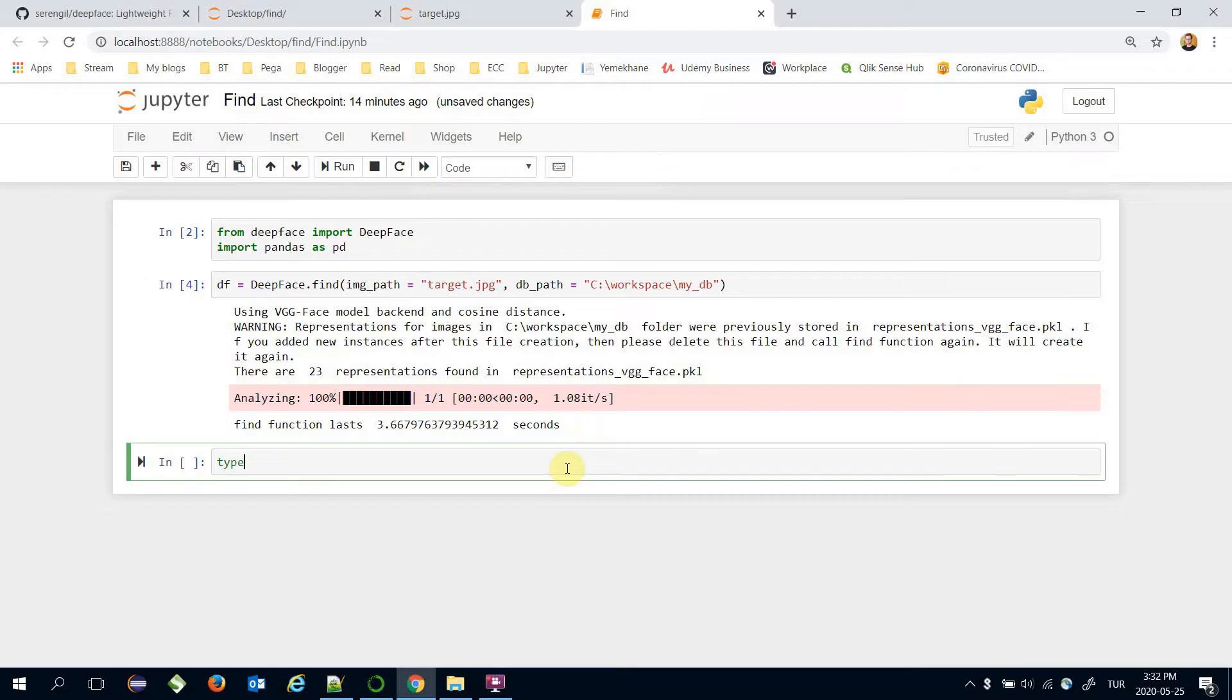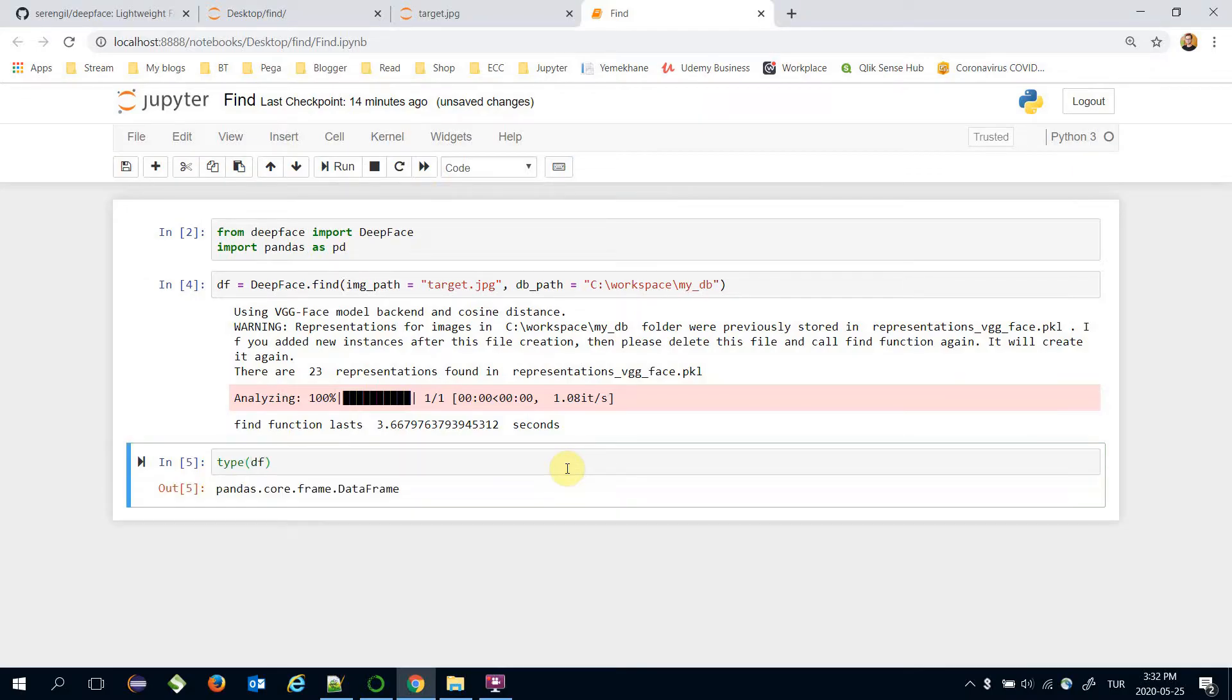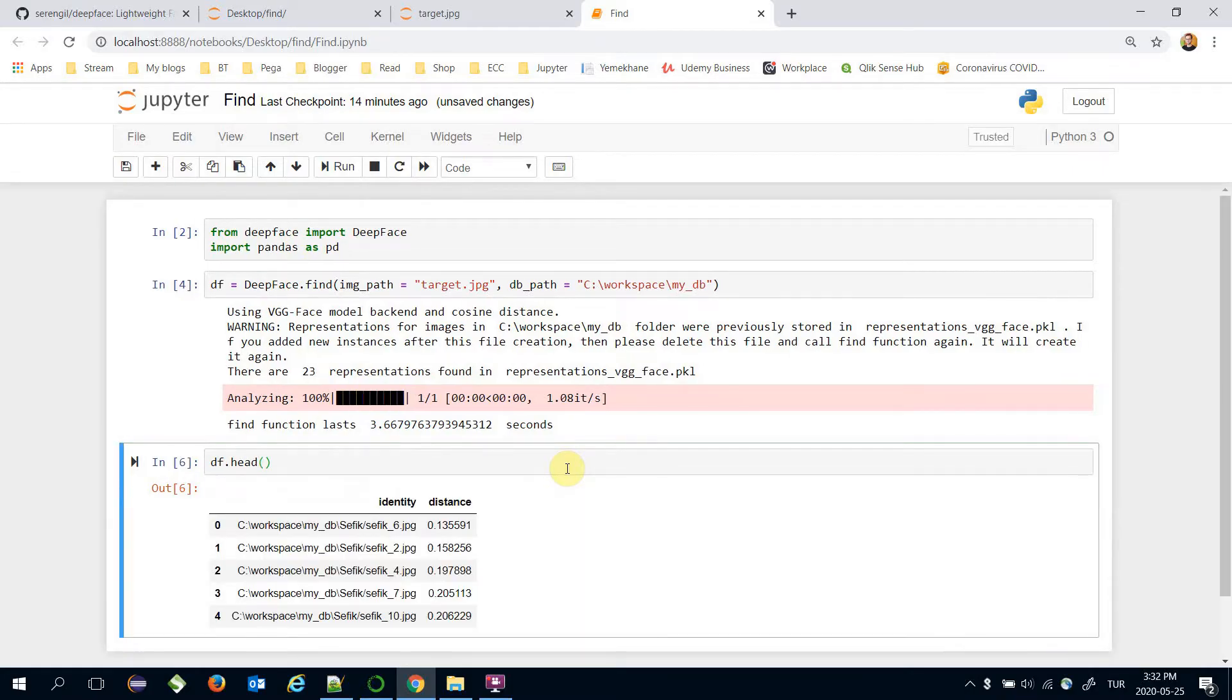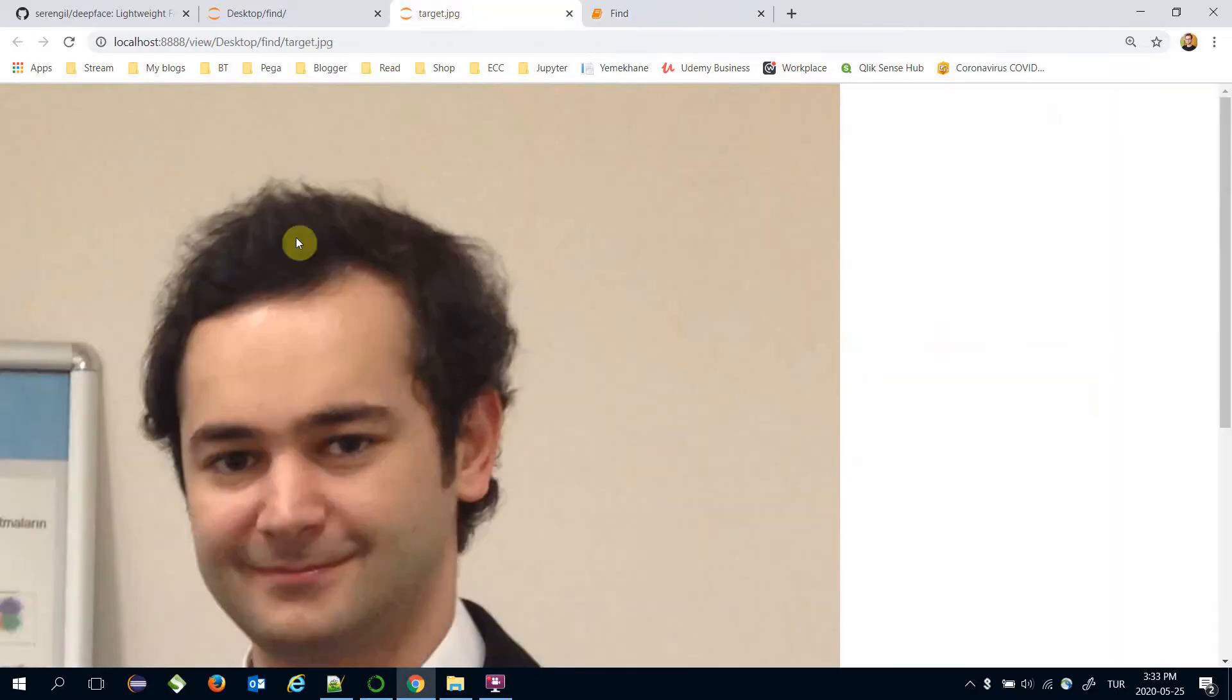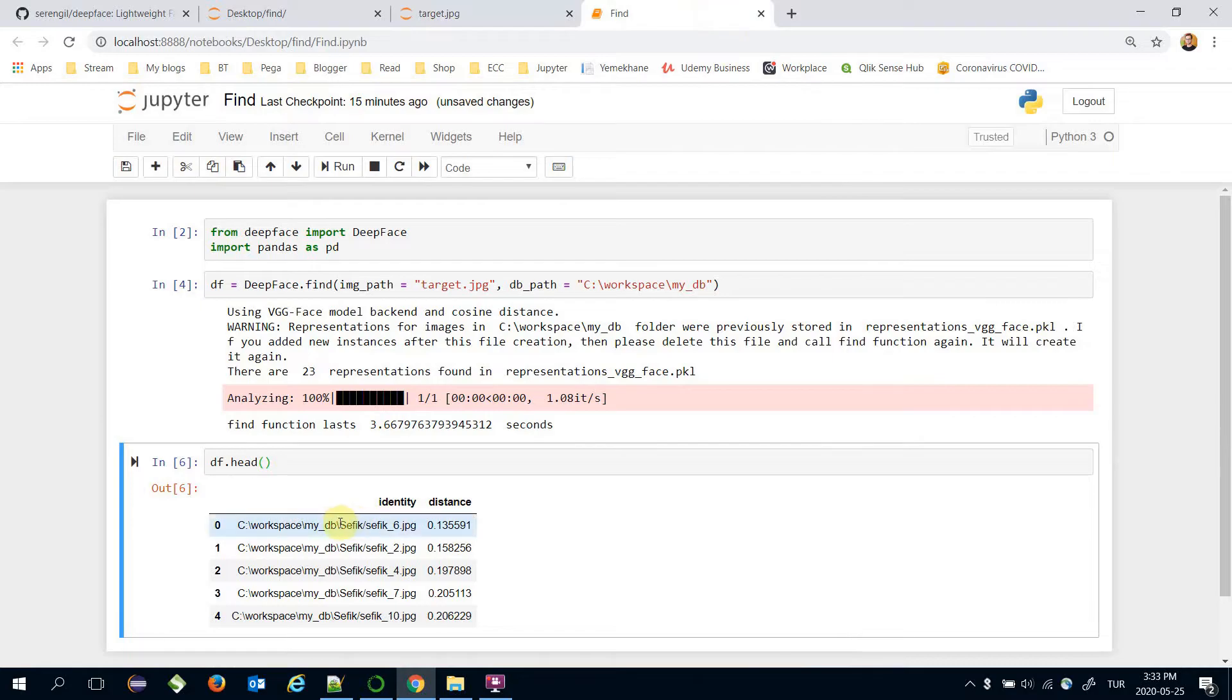Let's check the type of the response of find function. It's a pandas DataFrame. That's why I call the DataFrame dot head. These are the most significant candidates of target.jpg. Remember the target.jpg. And this is the most significant one.